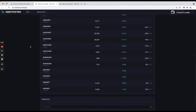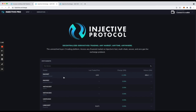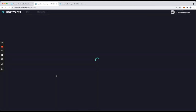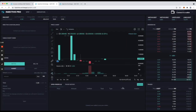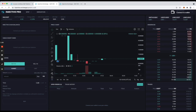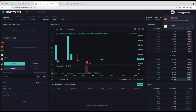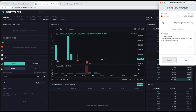Here is how you do it. You go into a market and first connect the wallet. You can connect either MetaMask or Ledger. In my case I connect MetaMask, which is connected to the Ledger, but it doesn't matter.